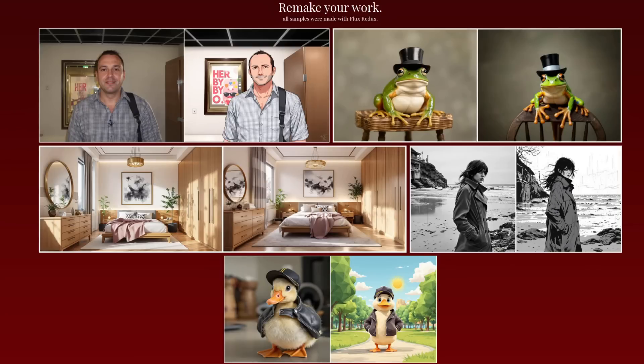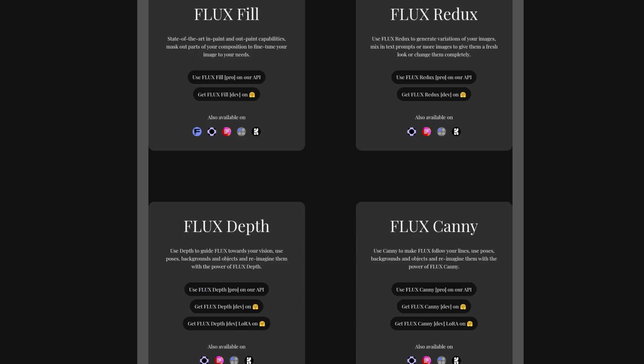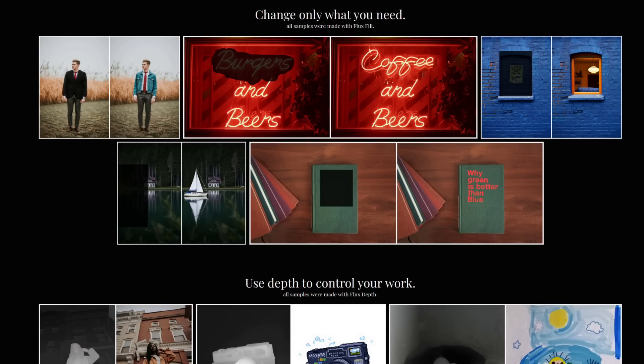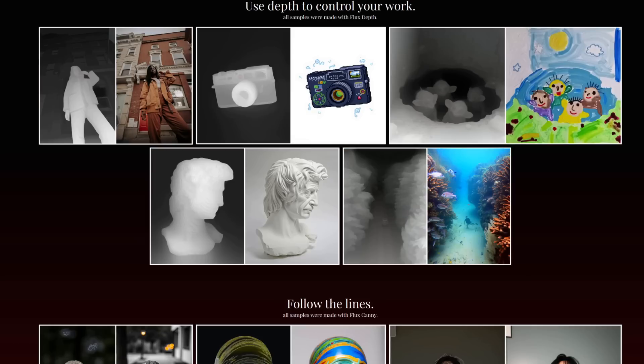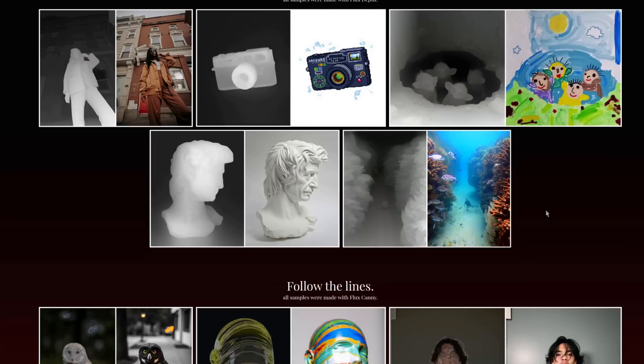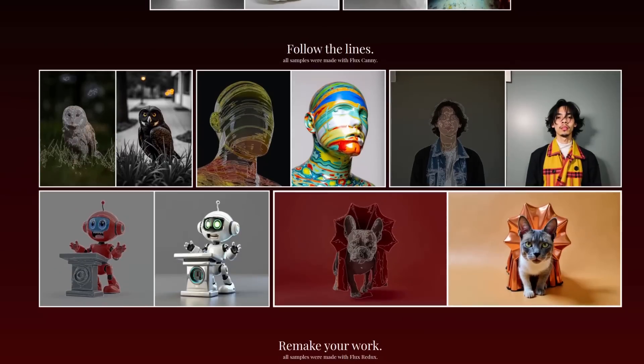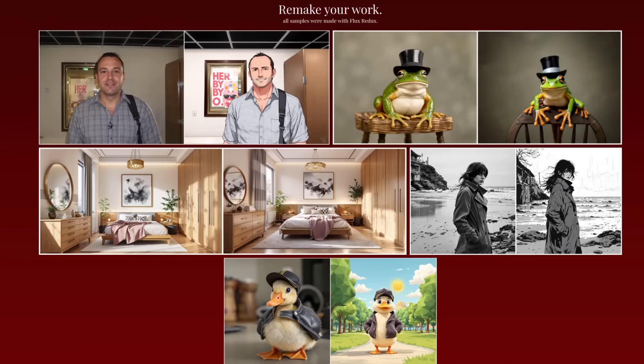Black Forest Labs are spoiling us with a whole bunch of shiny new Flux models: Fill, Redux, Depth and Canny. Fill is a model for inpainting or outpainting. Depth and canny work with depth maps or canny edge outlines, whilst Redux is a way to generate various image variations, a bit like IP adapter.